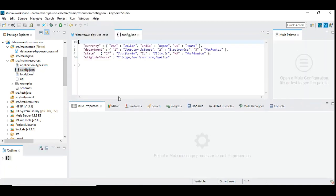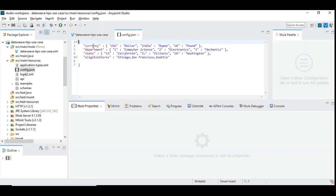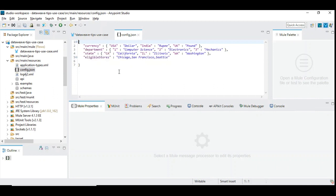I have some configurations that are often referred from the database every time. For example, currency, which are project specific data that you might need to take from database or from somewhere before you apply functionalities or some processing logic from the incoming data like currency, department, state or eligible stores. These are applicable for your project specific use case. We have defined the config.json and this is what we are going to use in our project in multiple places.